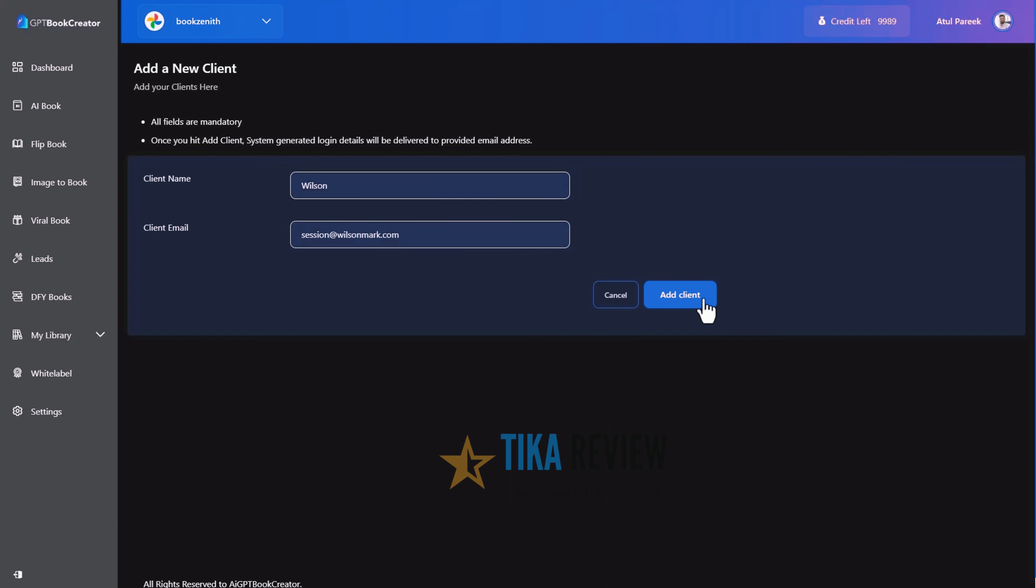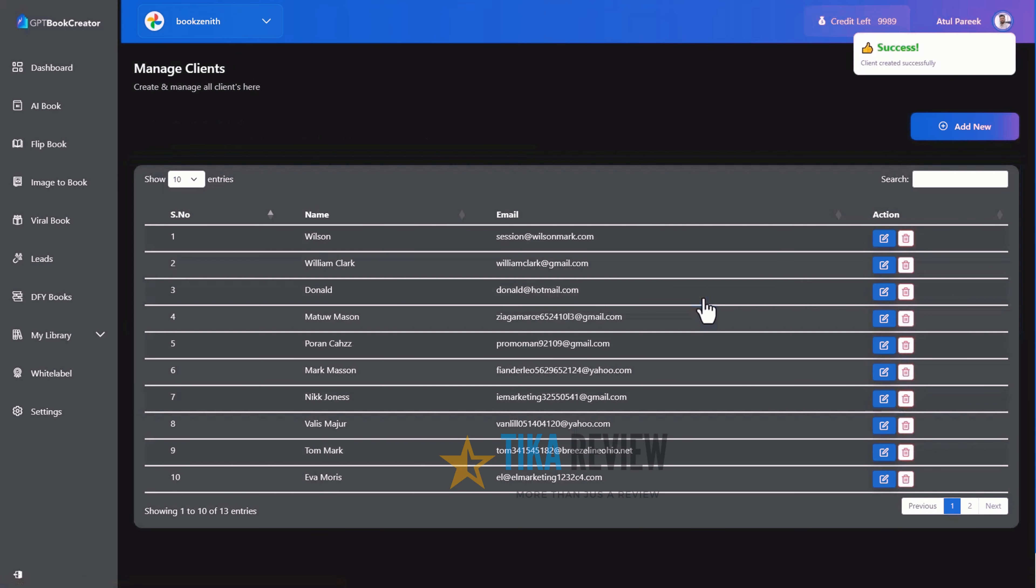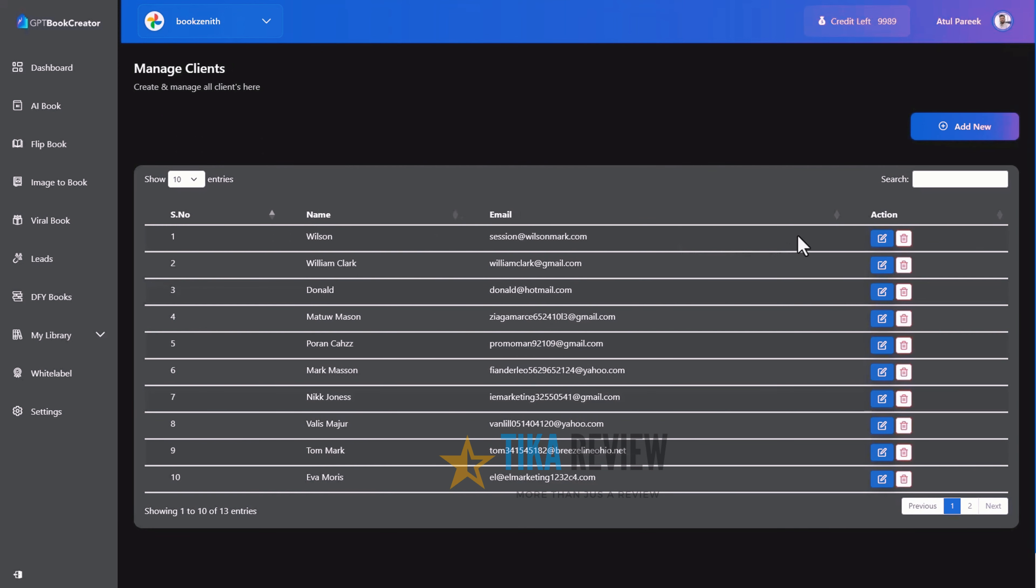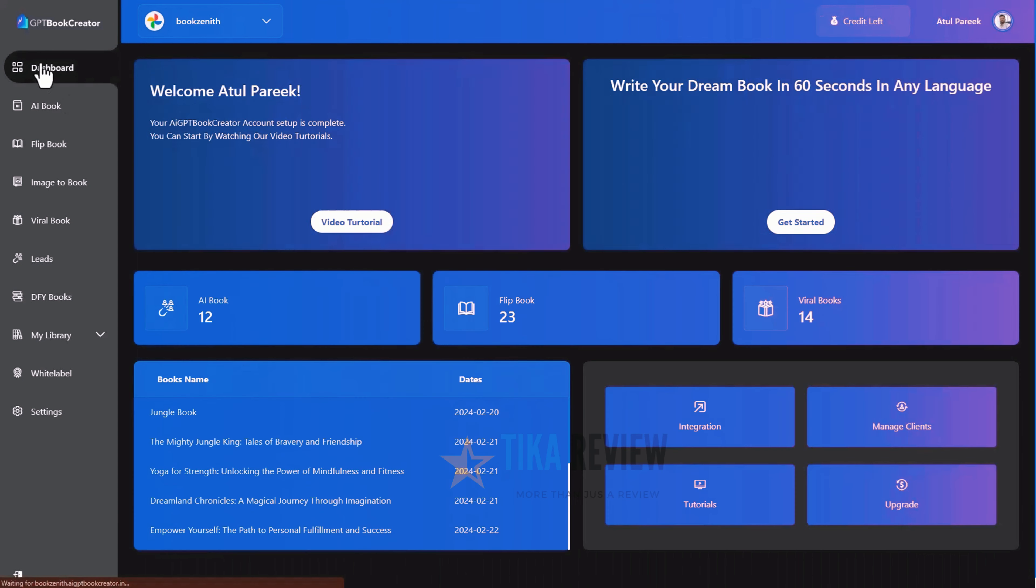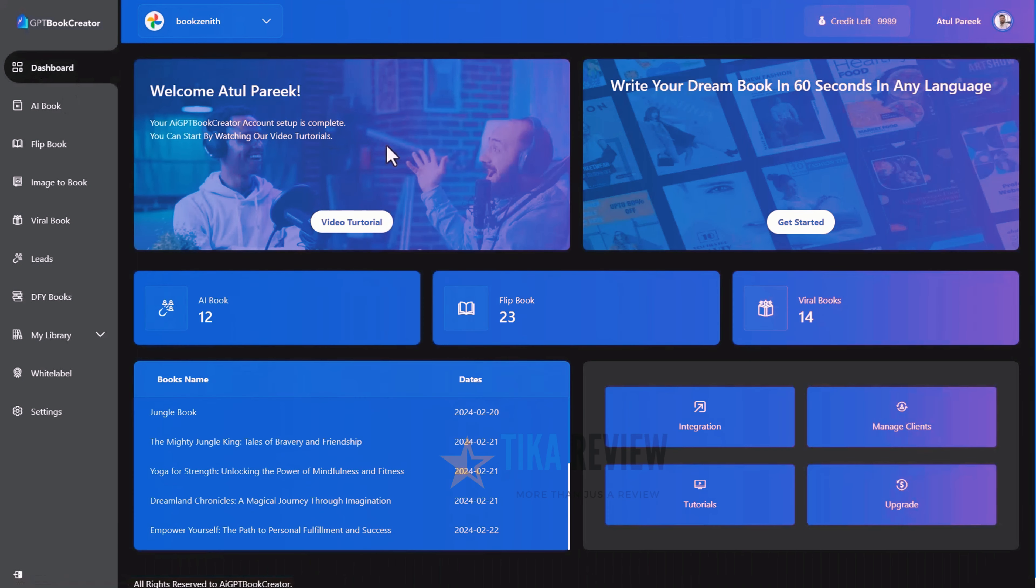So, you don't need to worry about the client's credentials. And the most important thing is we will manage customer support for you and your clients. So, sounds just amazing. That's all about AIGPT Book Creator. Once again, I am Atul Parikh. Thank you for being with me. See you in the inside. Check it out. Cheers.